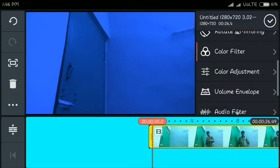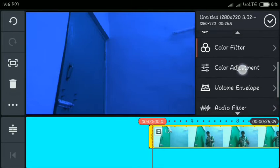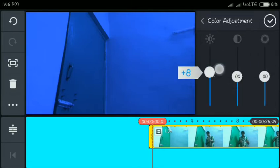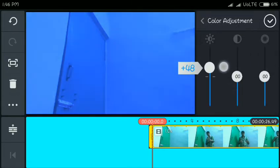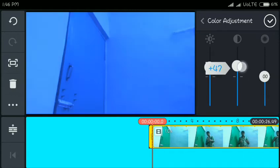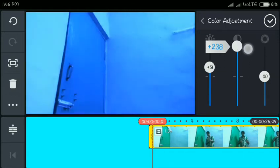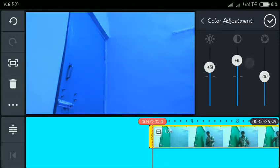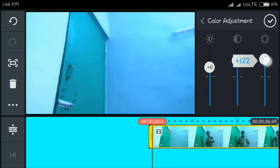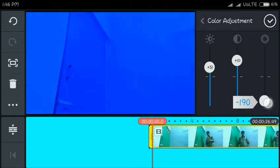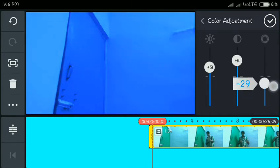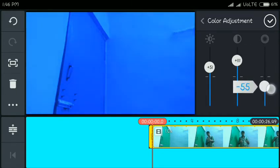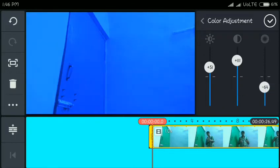If you want to click on the blue color, you can select the color fillers in the back. You can select the color adjuster. I am making it a little bright color.